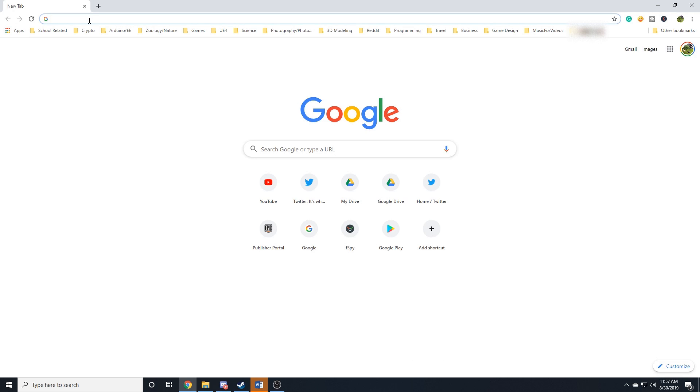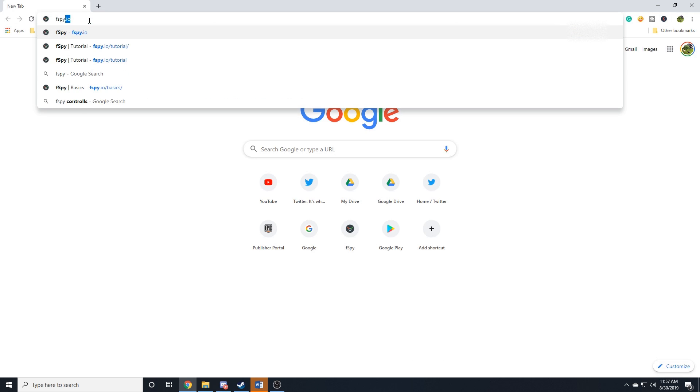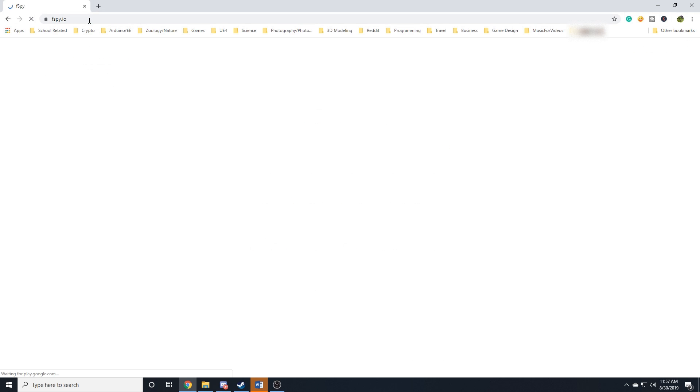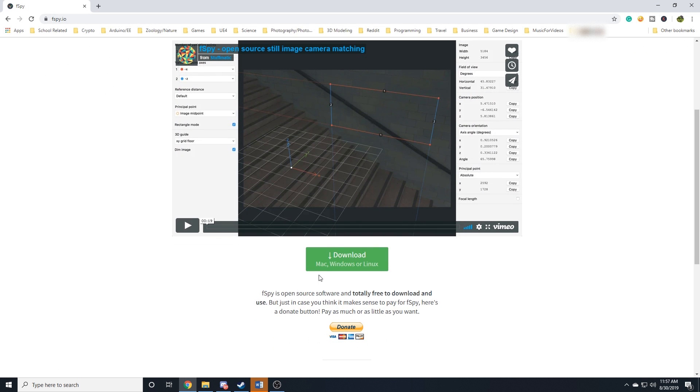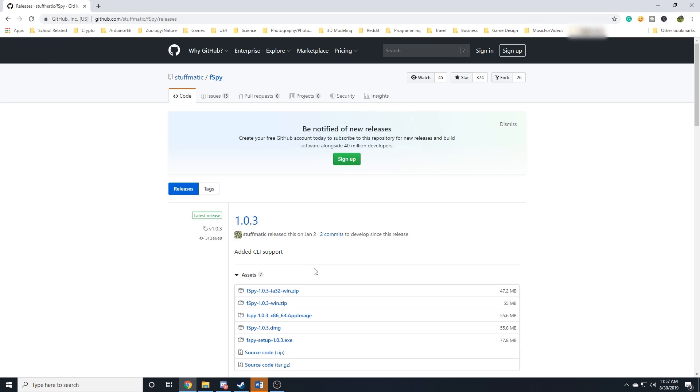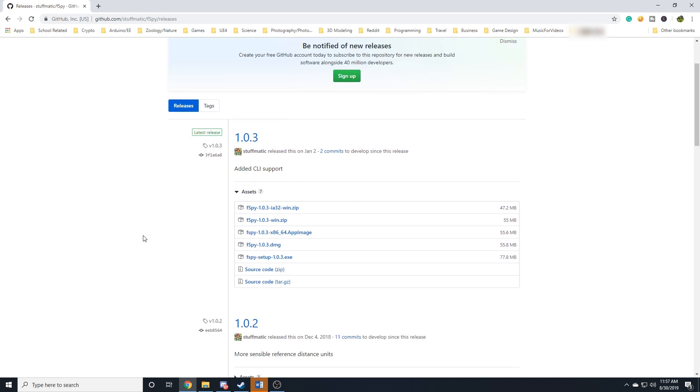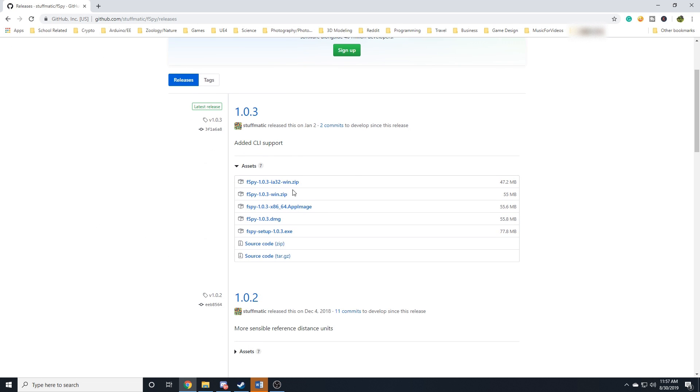To install F-Spy, you're going to go to F-Spy.io, and if you scroll down just a bit, you'll see this big green button here that says Download. Click on that, and you'll be brought to GitHub. Now here you're going to choose the package that's right for your operating system. I'm on Windows, so I'll download this one.